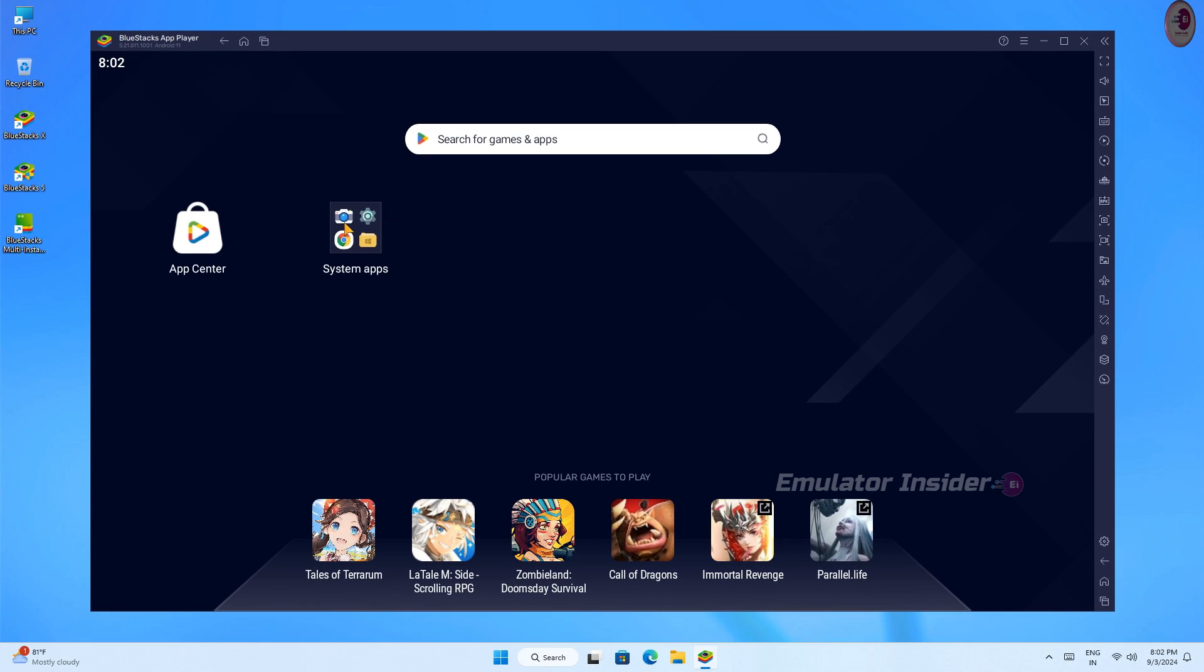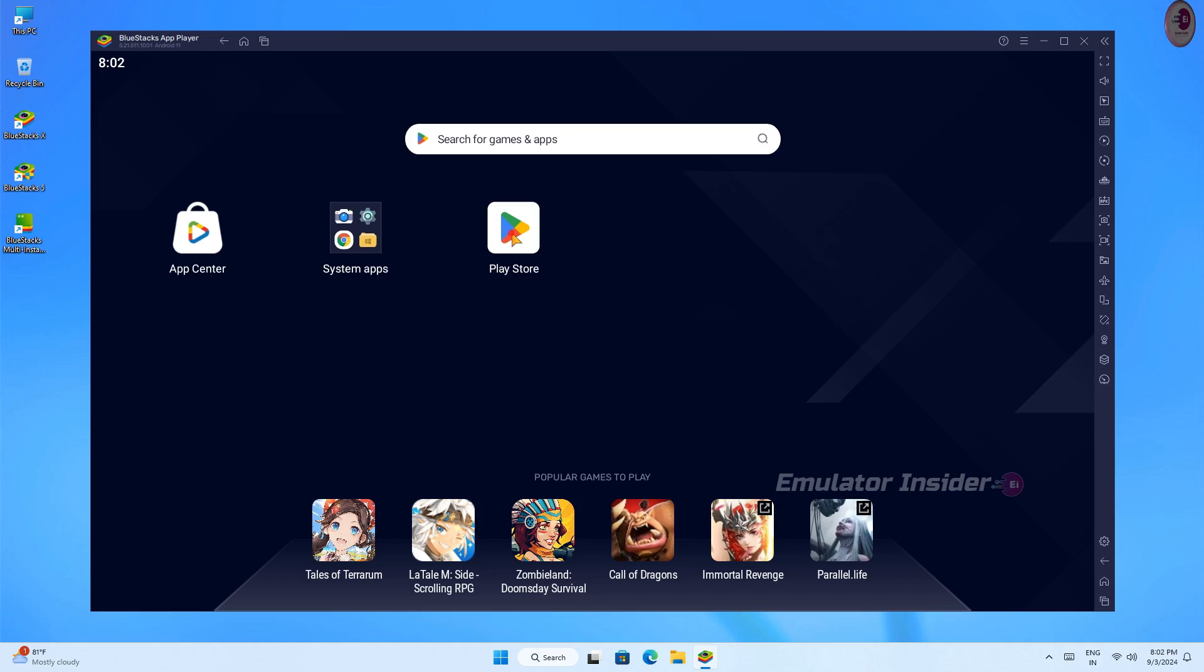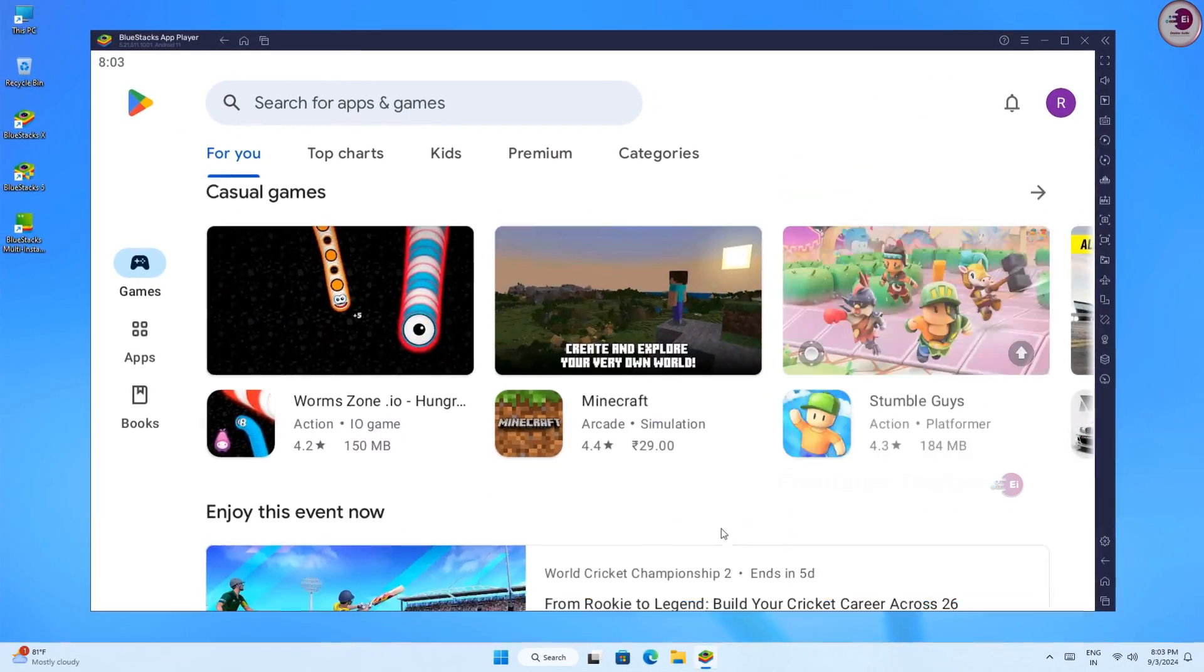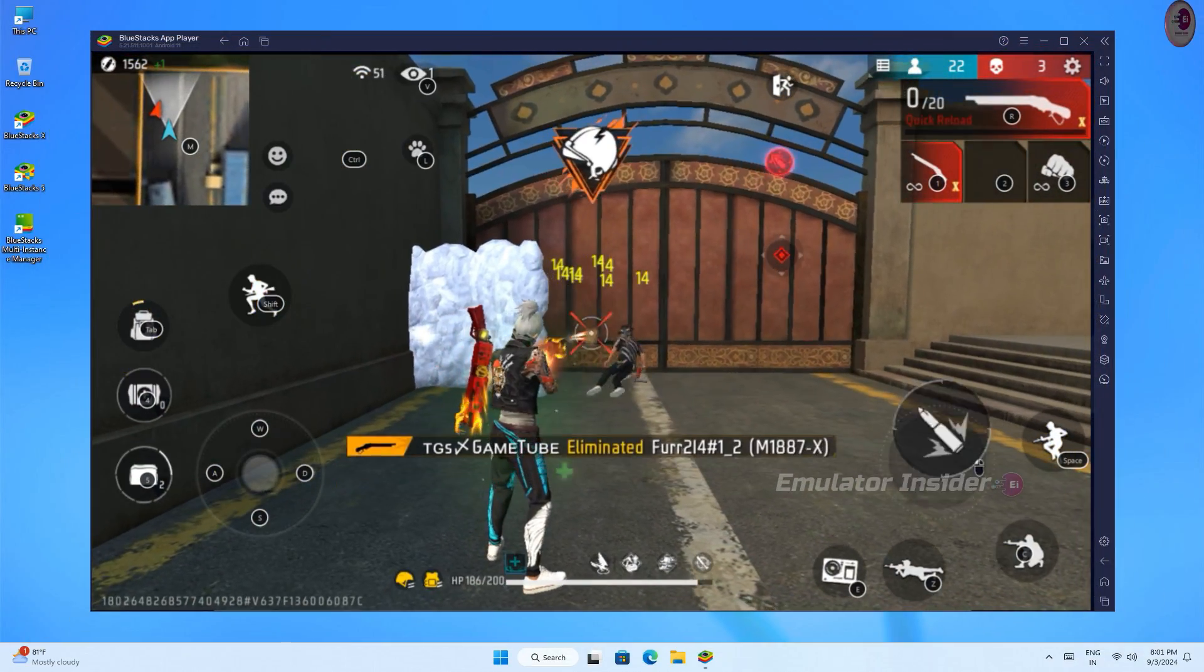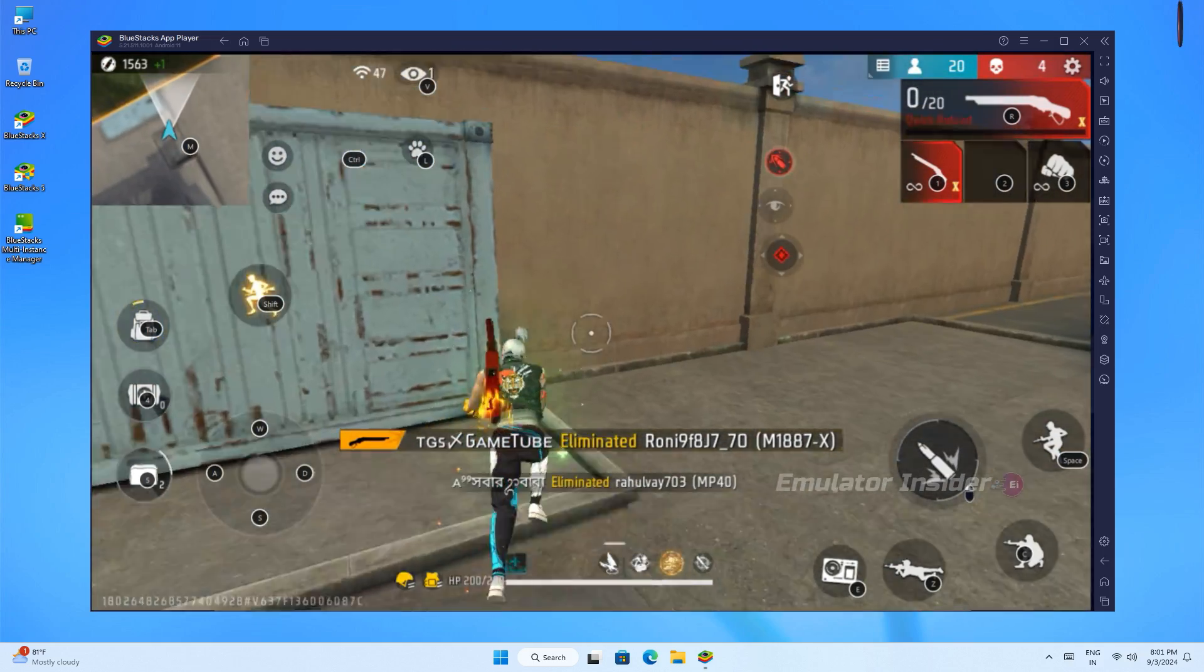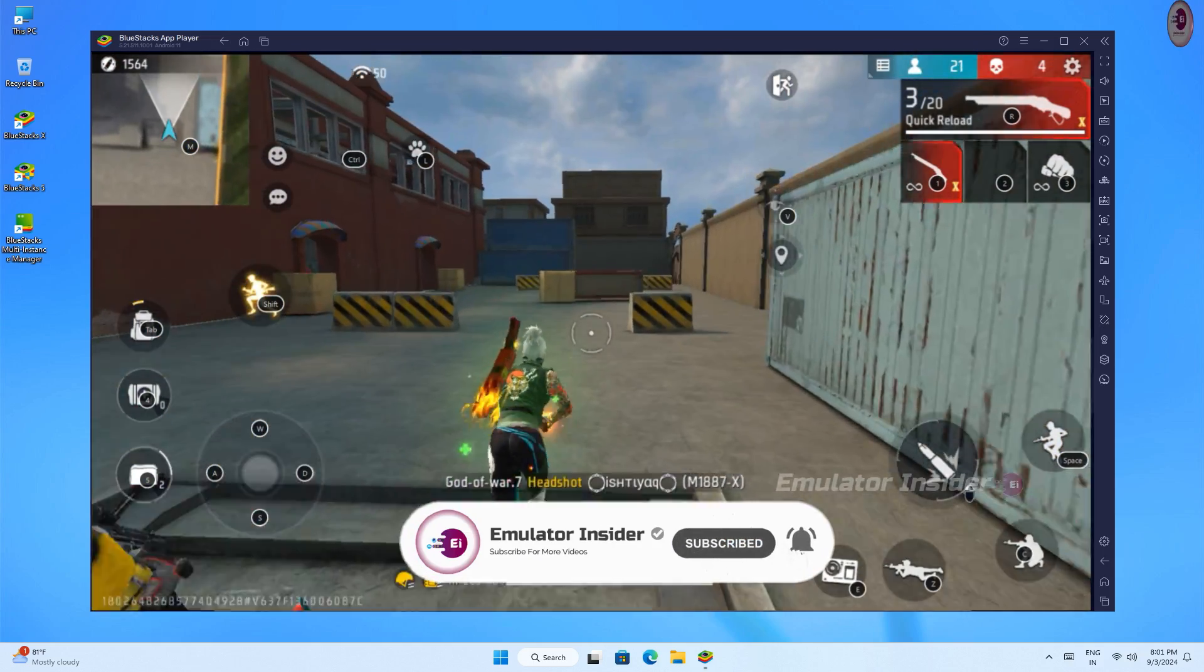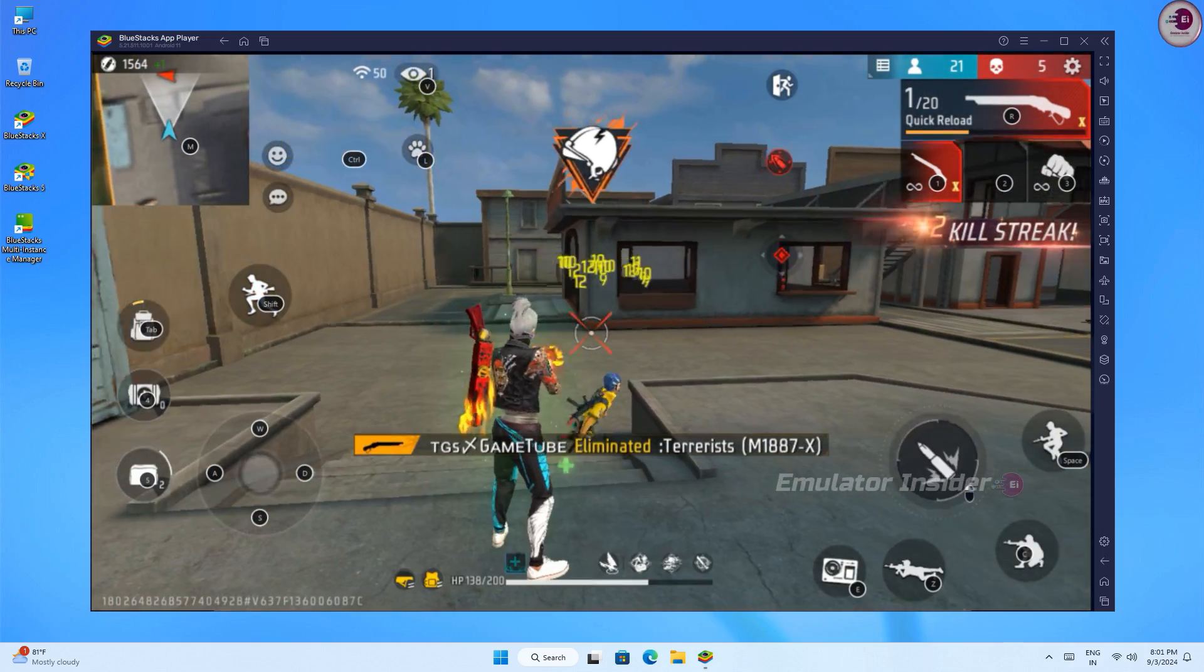Now you can install any Android games and apps by signing up on Google Play Store. Install your favorite Android games and apps. You can play games without any lag or error. I hope you liked the video. If you liked the video, please subscribe to the channel. Thanks for watching!